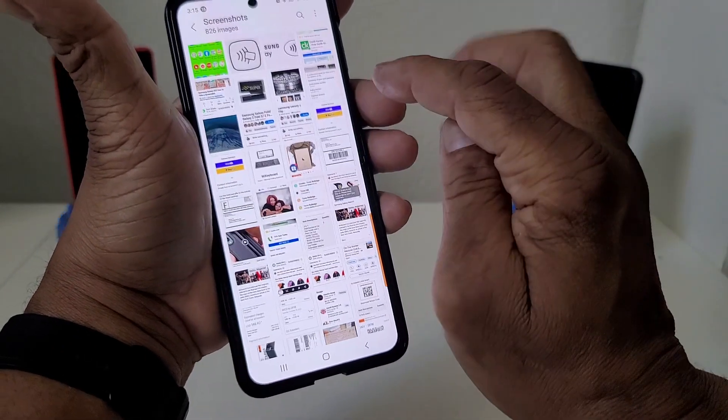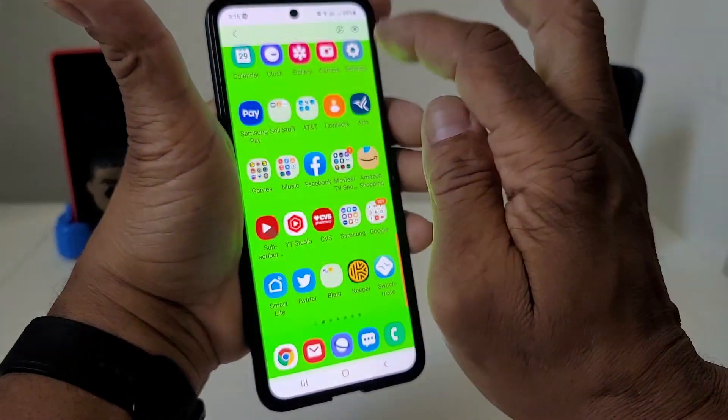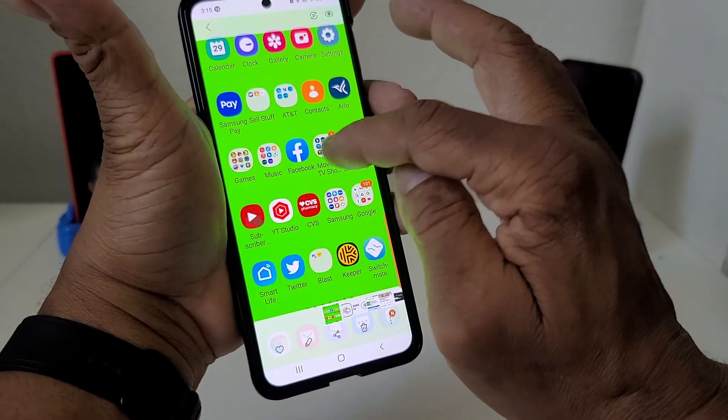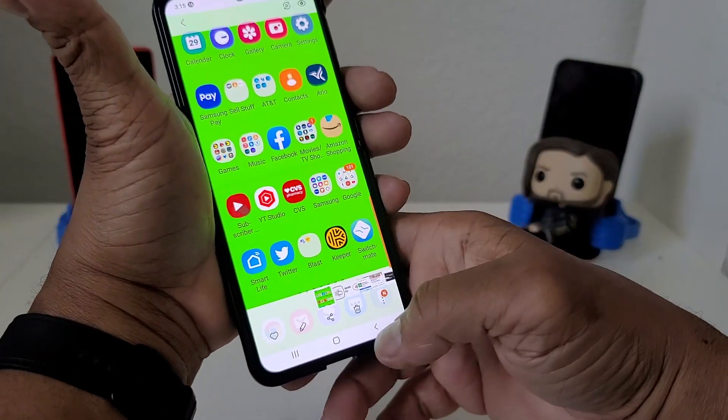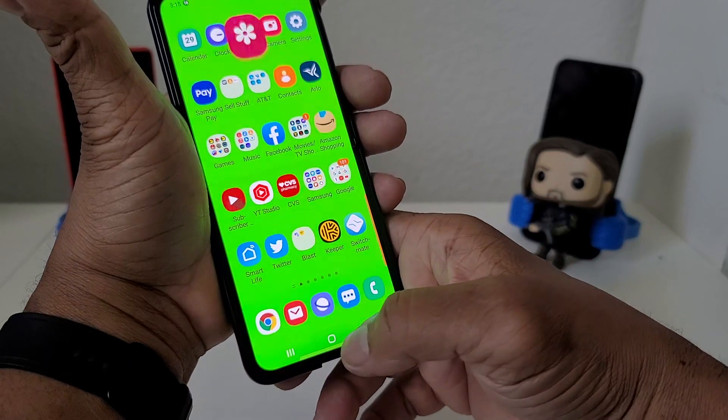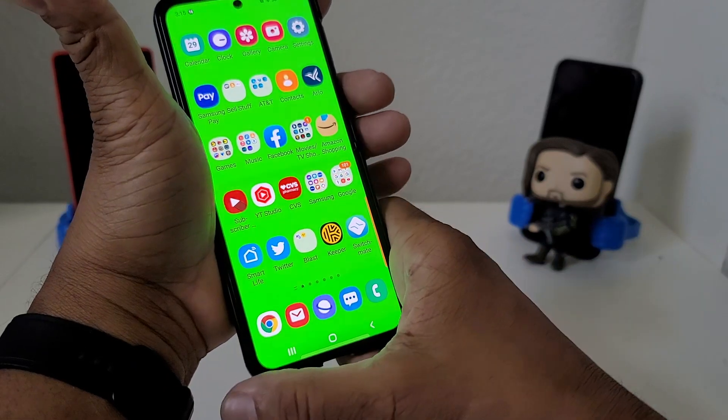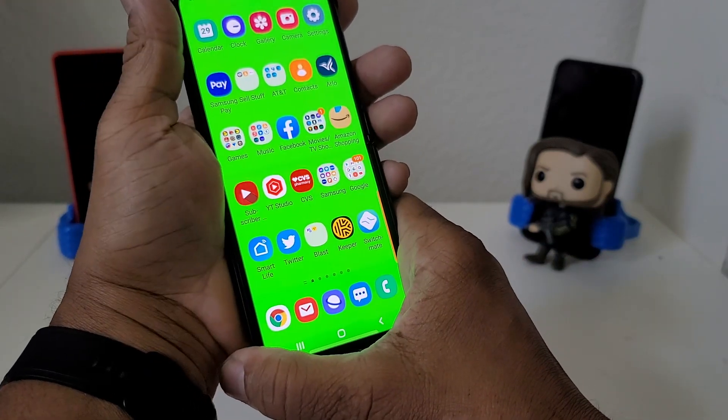To verify that, we can go to our gallery and go over to where it says Screenshots, and you can see it took a picture of the home screen.